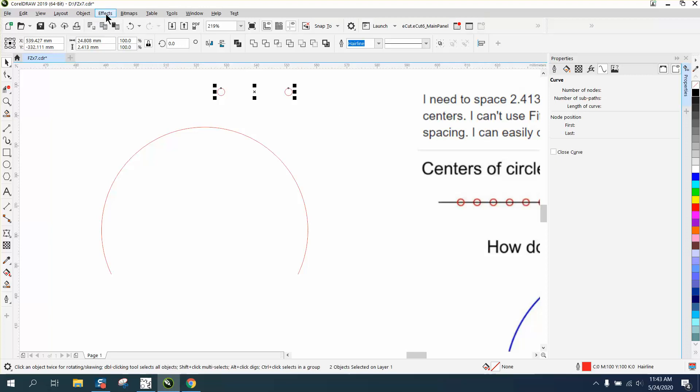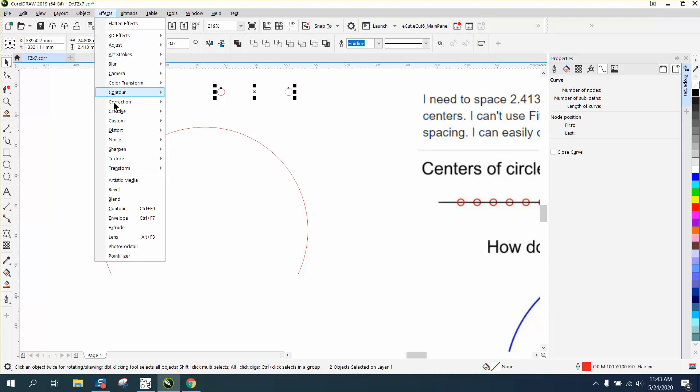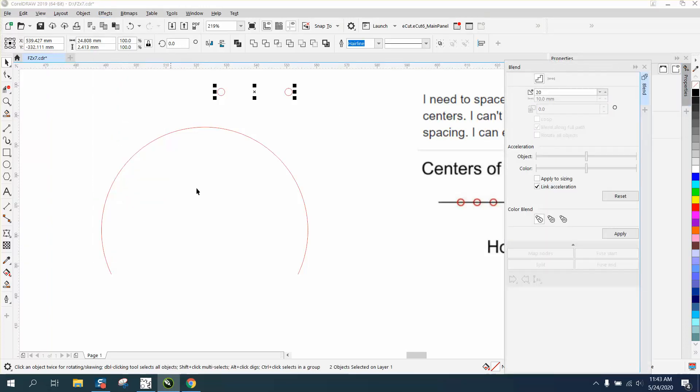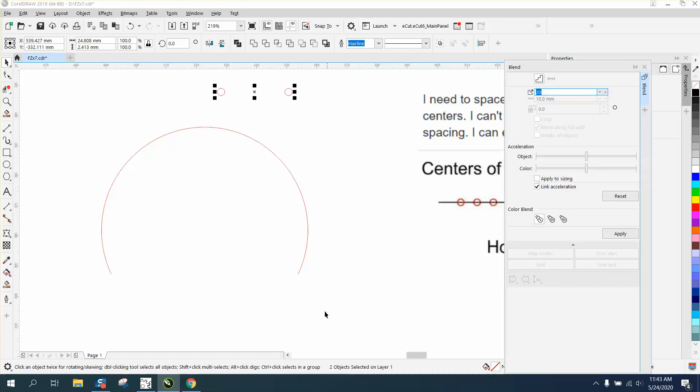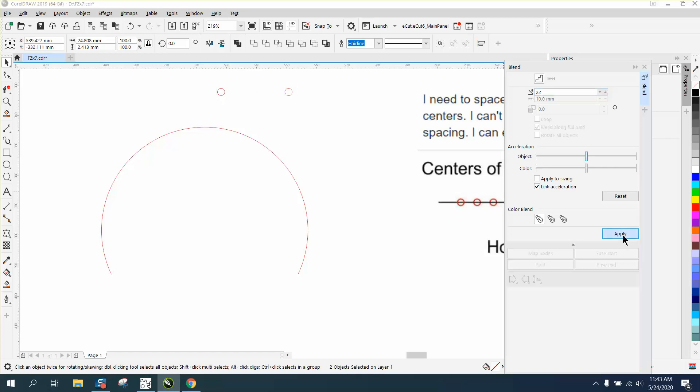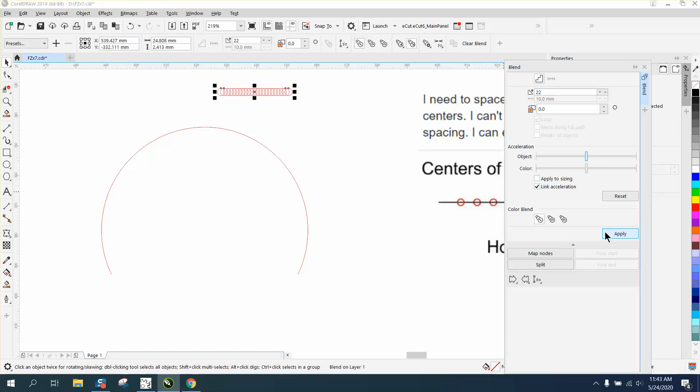Go to Effects and Blend, and we need 20. There's actually, she had 23, but we need a starting and a stopping point on each end. So I want to make 22 copies, making 24 circles.